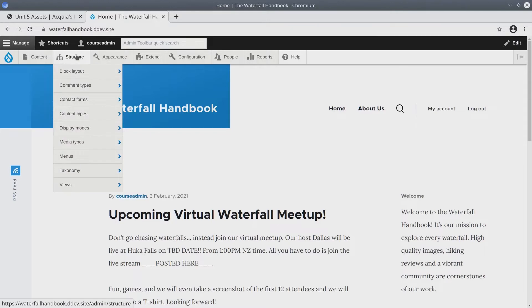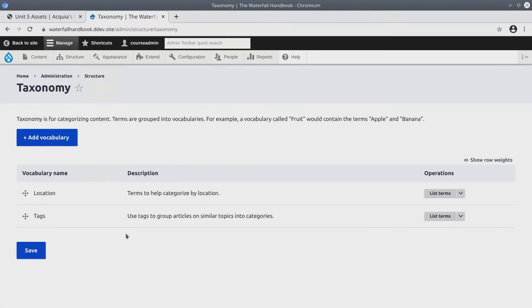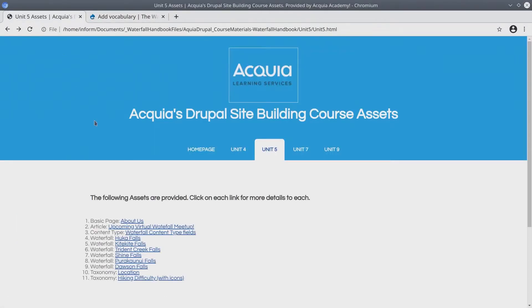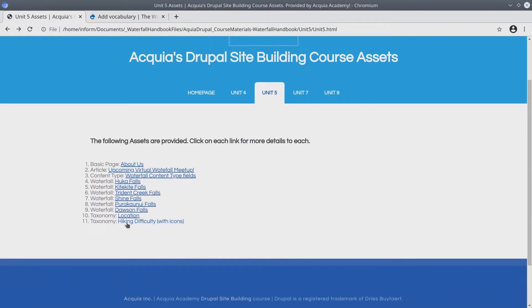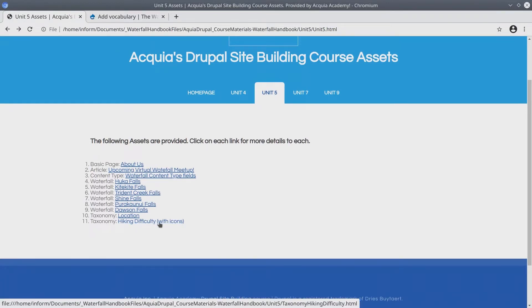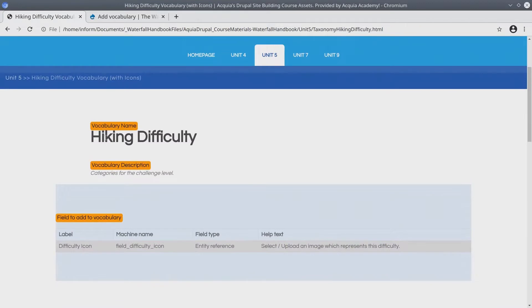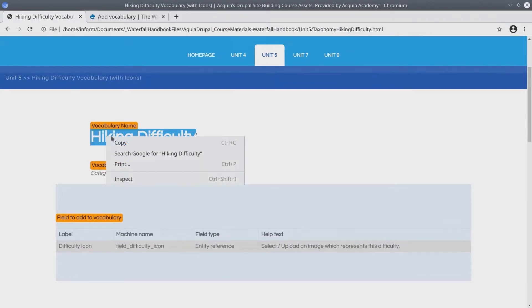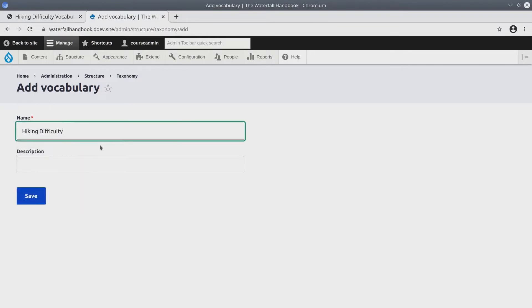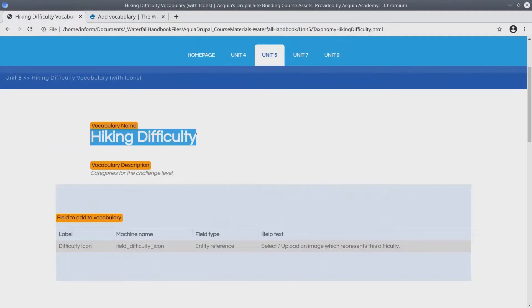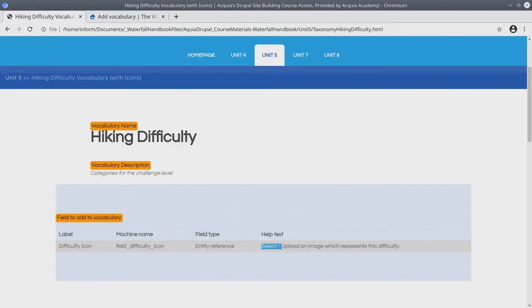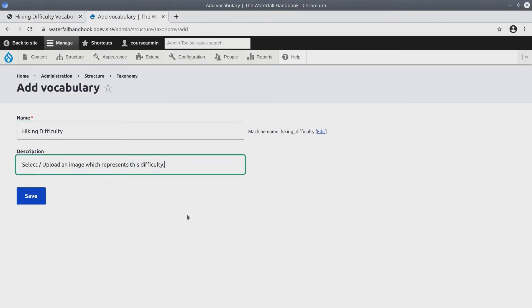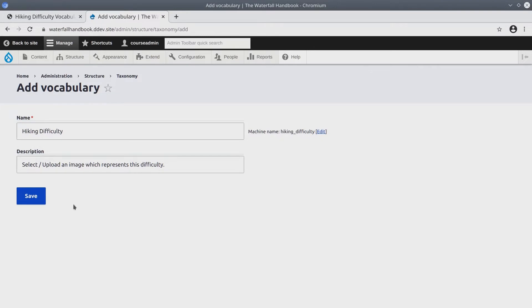Visit structure taxonomy and we're going to add a new vocabulary. Click add vocabulary. Going back to the asset directory make sure you have the hiking difficulty with icons open. The vocabulary name I'm just going to copy and paste, the description as well. Select or upload an image which represents this difficulty. When you've added the vocabulary name and its description, click Save.